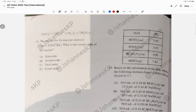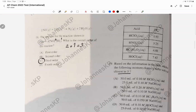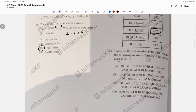Question 18: the rate law has second order plus first order, giving an overall third order. Question 19: you want a buffer whose pH is closest to 3 — simply pick the pKa closest to 3, which is 3.25, belonging to HNO2. You must have HNO2 in the mixture, and only choice B has it.